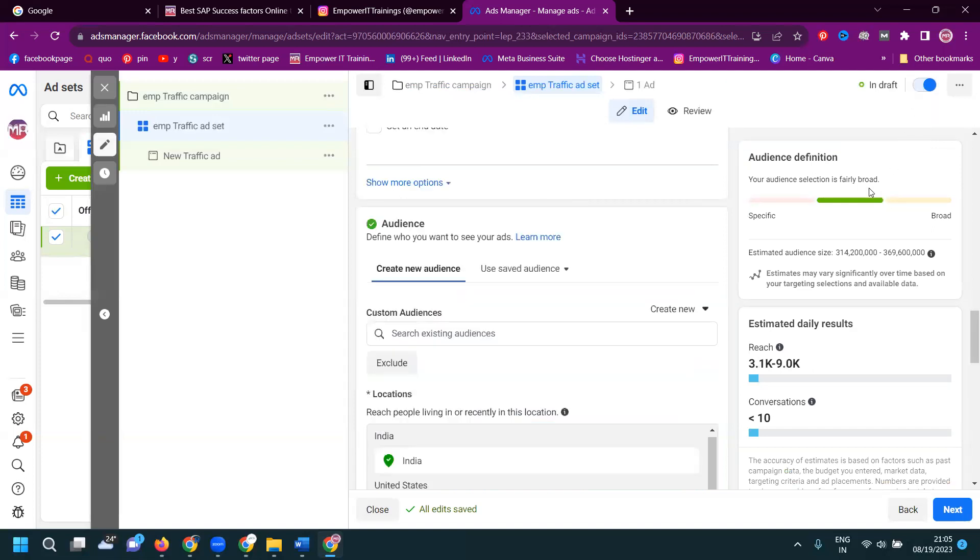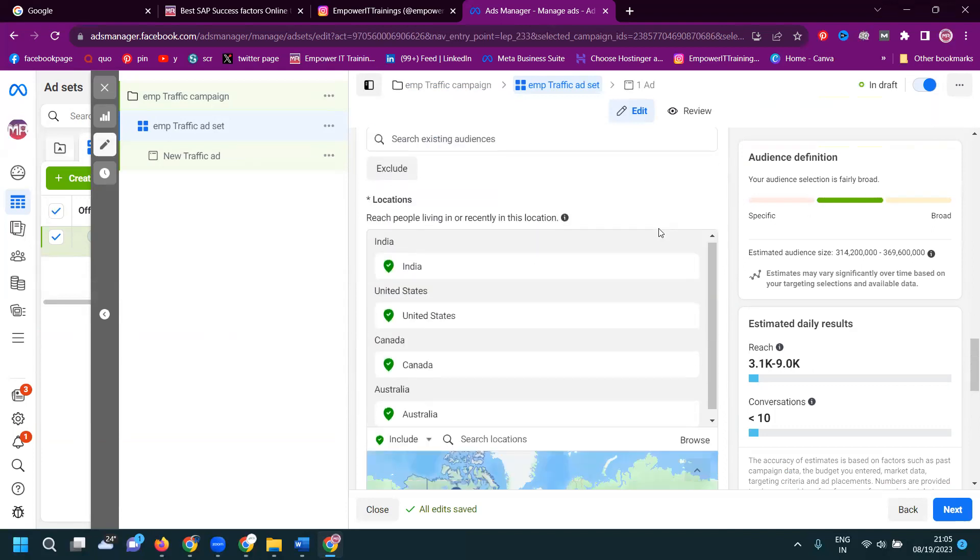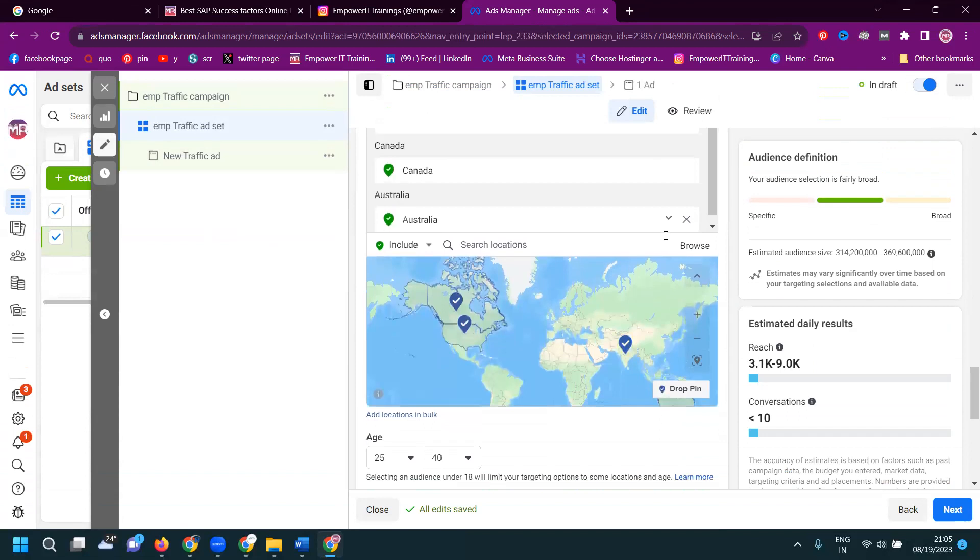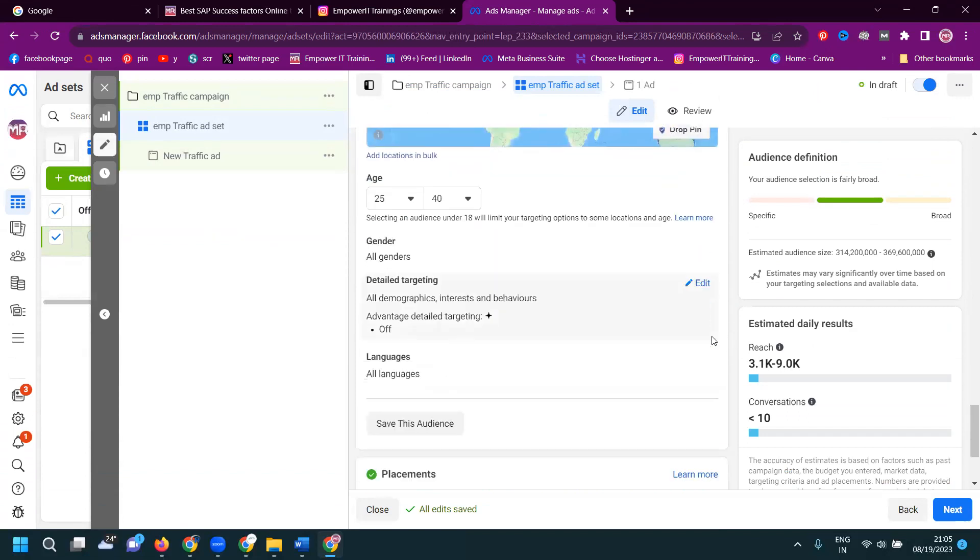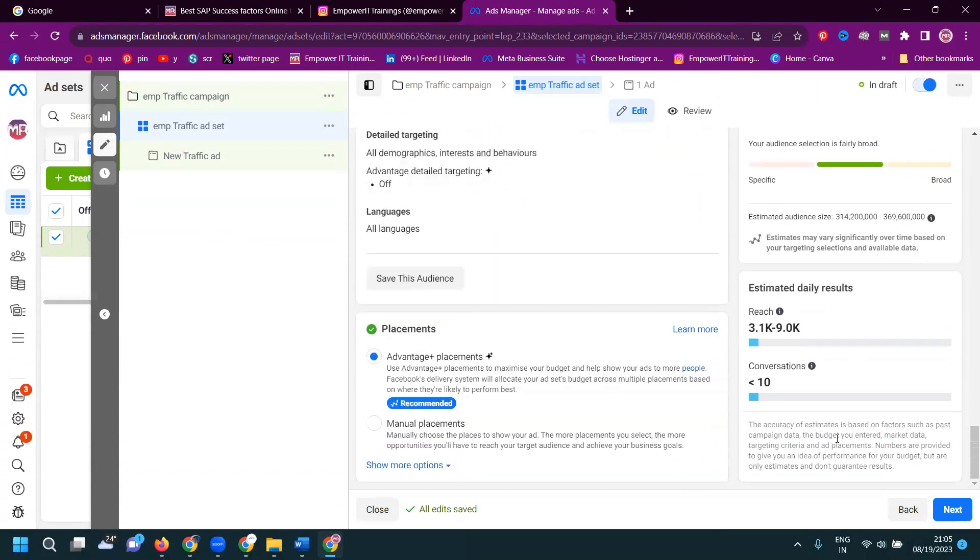This means by what are the posts you will be target the audience through Instagram. The reach will be most of the Instagram and WhatsApp. Anything will be accepted by in your particular option. Now click for next.